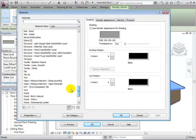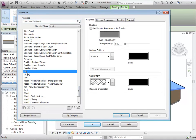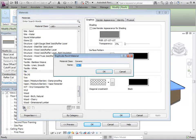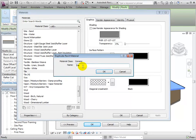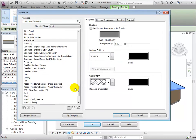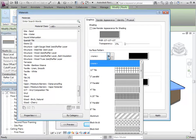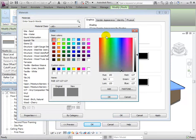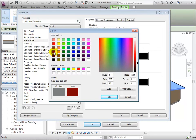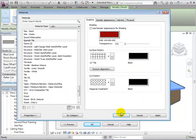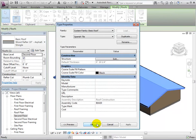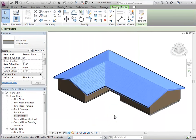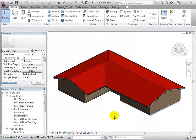For this example, we will duplicate an existing material. And let's call this new material Spanish tile. Next, to select this material, give it a new surface pattern and assign it a color. When finished, we can see that our new type has been applied to our model.